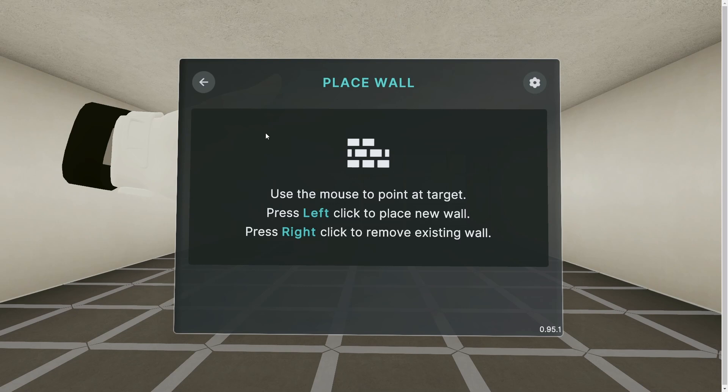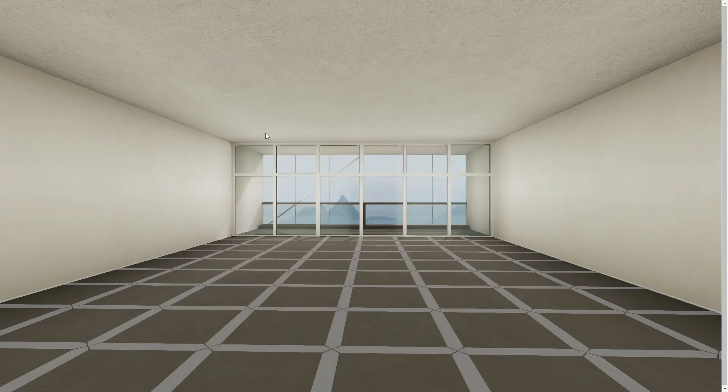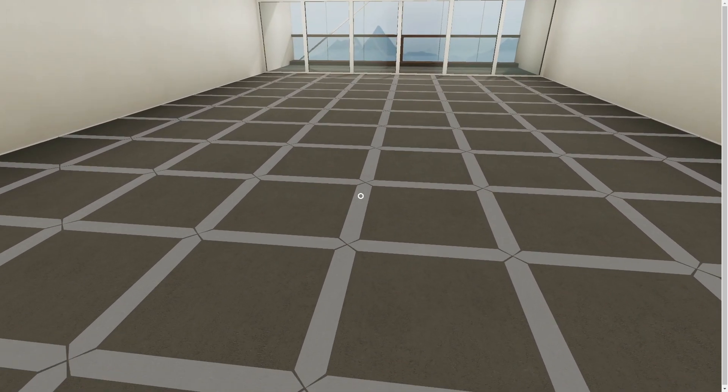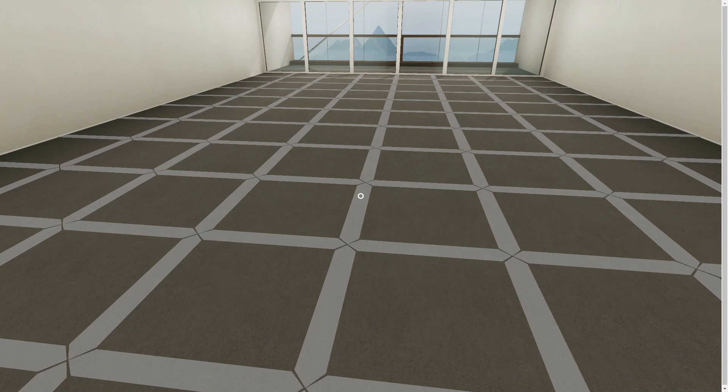Now time for helpful hint number one: press E again to hide your selection. These guidelines or grid lines will show you where walls can be placed. Point your mouse at a white line.